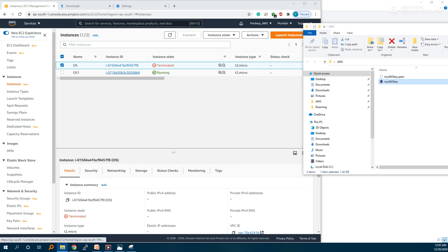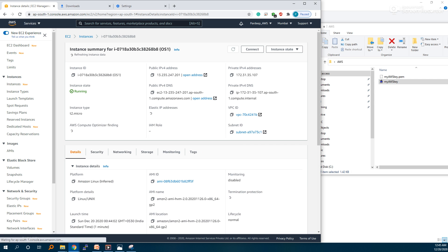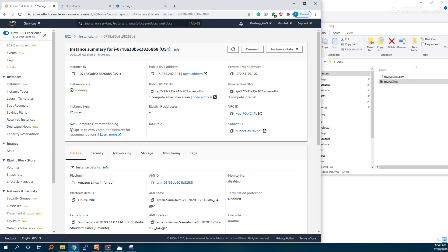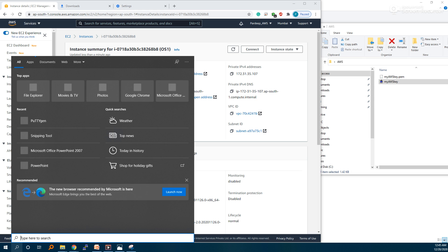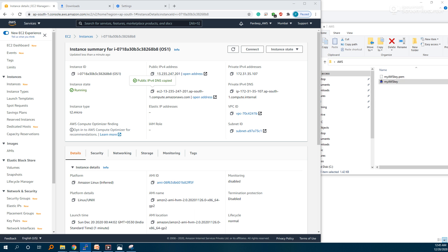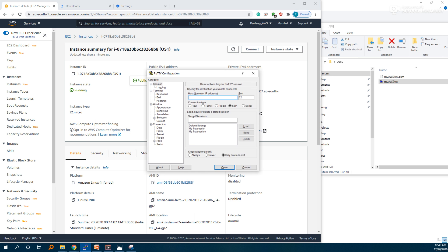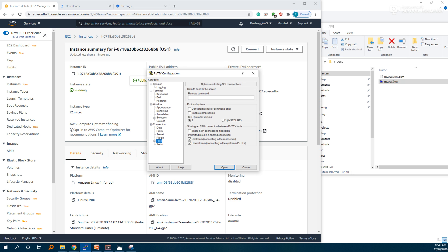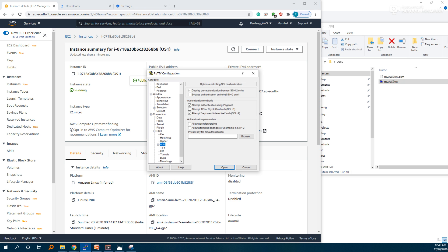Now go to the instance and take its public IPv4 address. You can also take the DNS — one of them. Open PuTTY on port 22, give the IP address, and provide your key. Click Open.